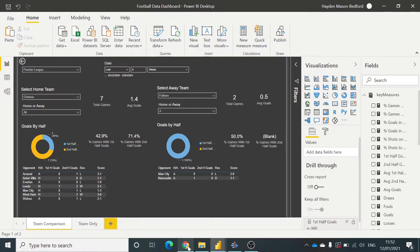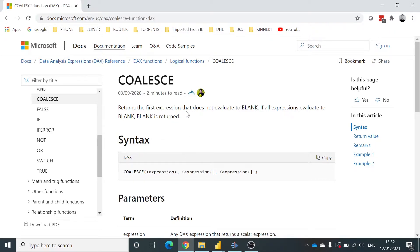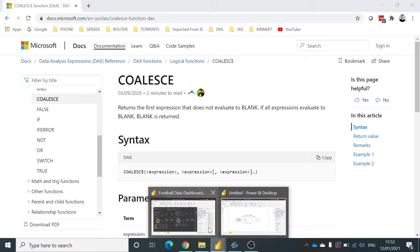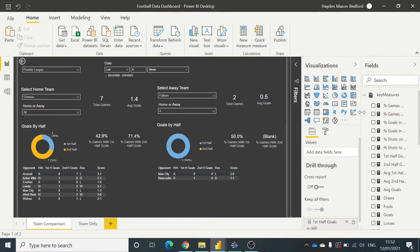And to do that, we're going to use this function called coalesce. So here's an example, it returns the first expression that does not evaluate to blank. So you can do multiple expressions, and if each one of these returns blank, it will move to the next one.